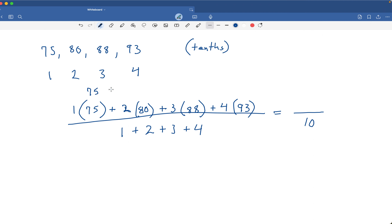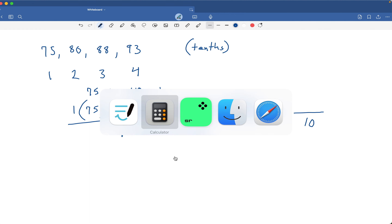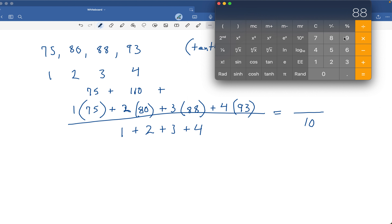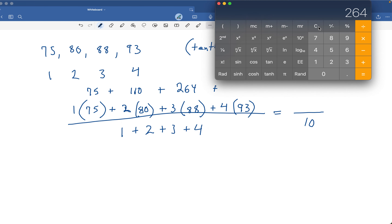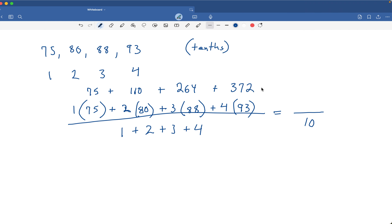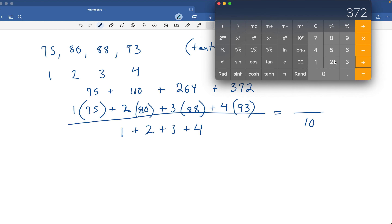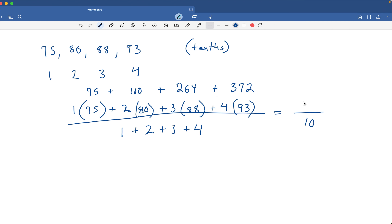So this is 75 plus 160. Let's get that calculator — 88 times 3 is 264, plus 4 times 93 is 372. We add all of those together: 372 plus 264 plus 160 plus 75 equals 871. Now if we divide that by 10, we just move the decimal place in one, so the answer is 87.1. That is what you're looking for.